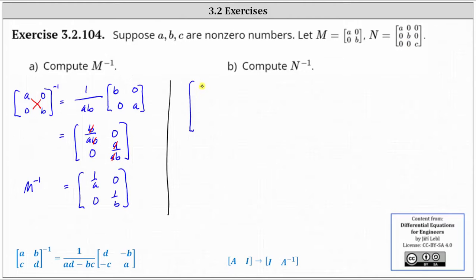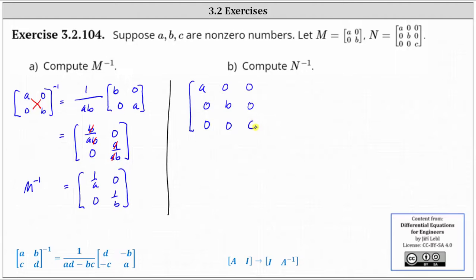So we have A, zero, zero in column one. We have zero, B, zero in column two, and zero, zero, C in column three. And then for columns four through six, we have the three by three identity matrix.